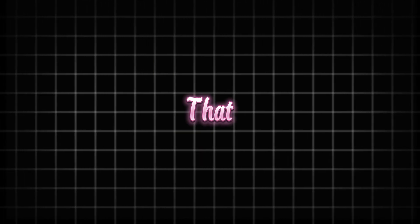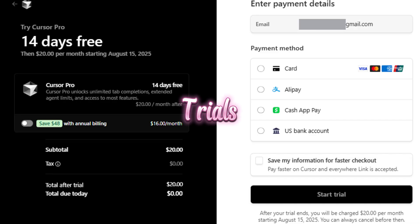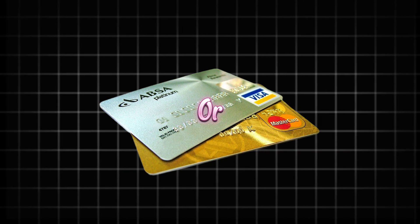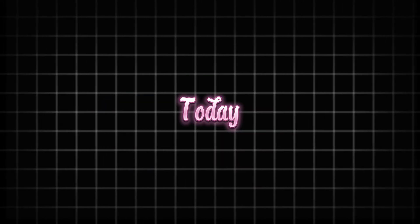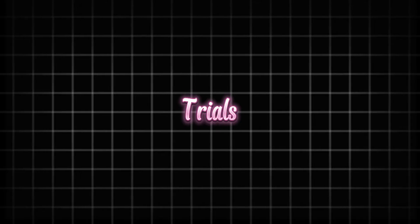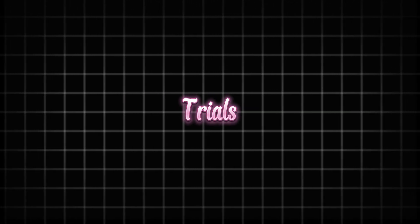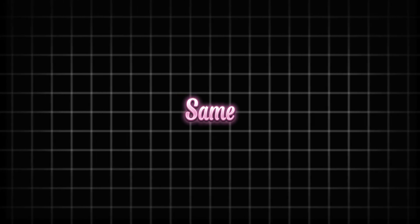As you all know that Cursor has now implemented 14 days free trials. But the problem is that it requires a credit or debit card. So today I am going to show you how we can get these 14 days free trials in unlimited accounts, in multiple accounts using the same bank details.